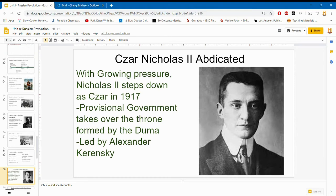Tsar Nicholas II abdicated and stepped down in 1917. The Duma created a provisional government led by Alexander Kerensky, but it did not work because the Petrograd Soviet forbade people from joining the provisional government unless the people agreed to them — and of course people didn't agree. There was still inflation and hunger because Russia was still at war, which is a large reason why people did not support the provisional government.